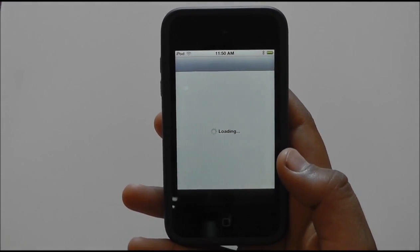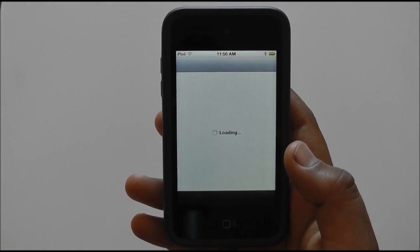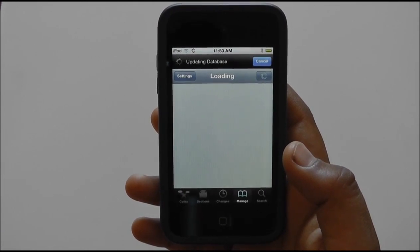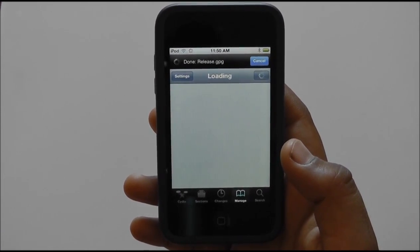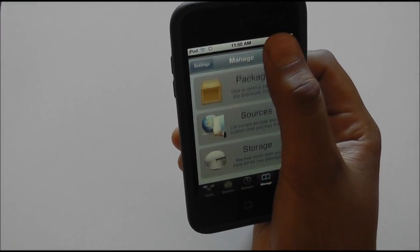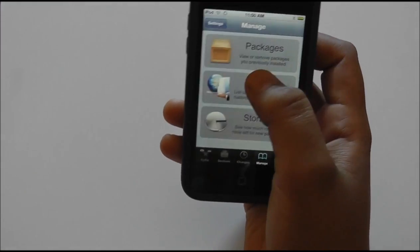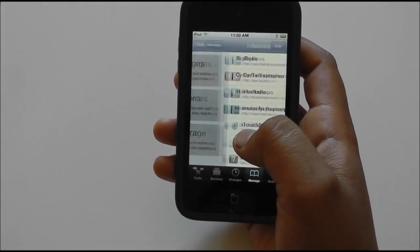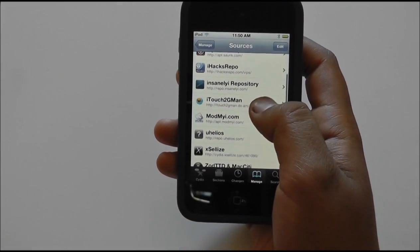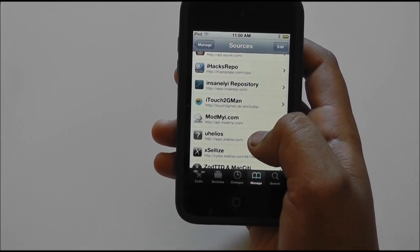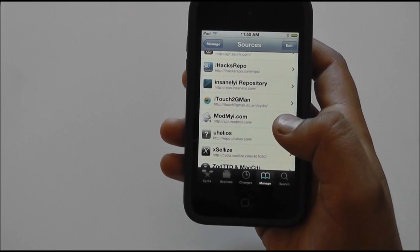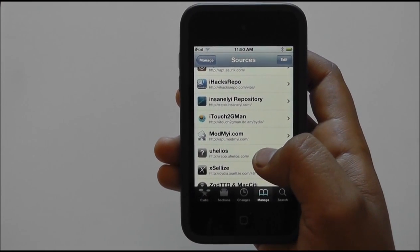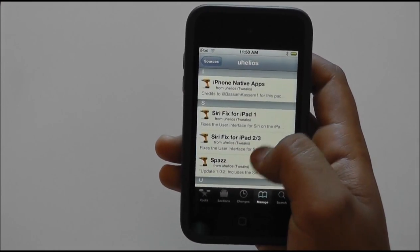Except it has more features and it is just revolutionary — the way it works and how the creator did it. The source you will need is the uhilios source: repo.uhilios.com, and that's about it.